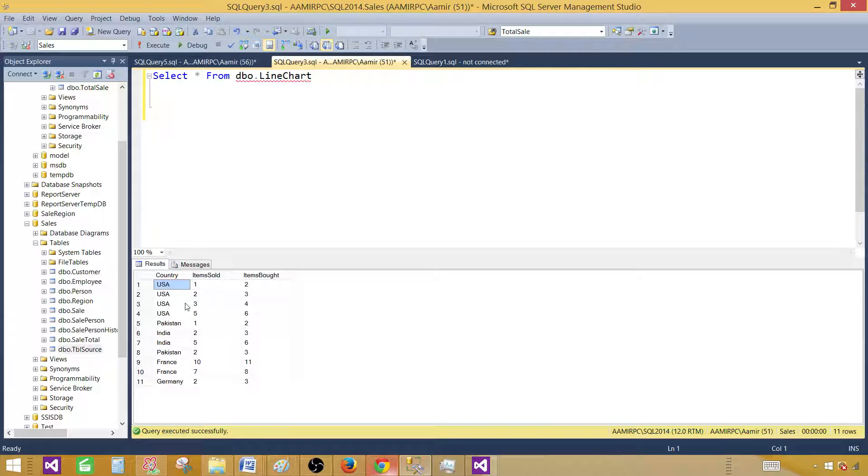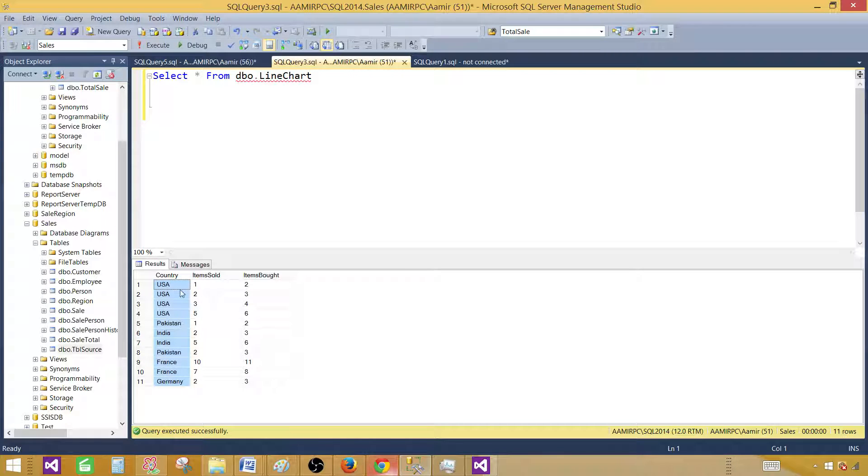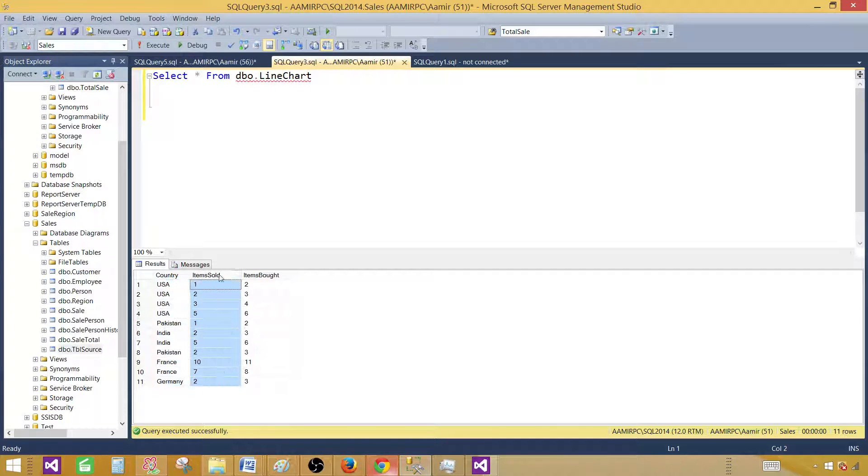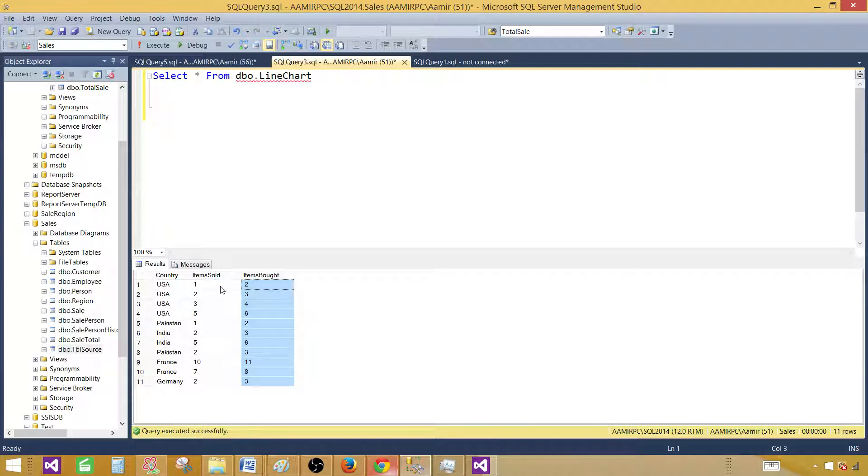One thing I would like to tell you: you have to have one common category, and then the rest of the values that you want to use on the lines.